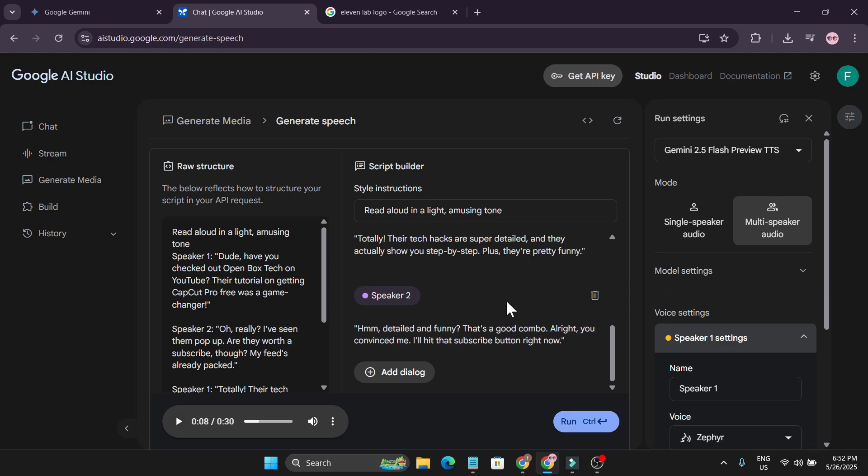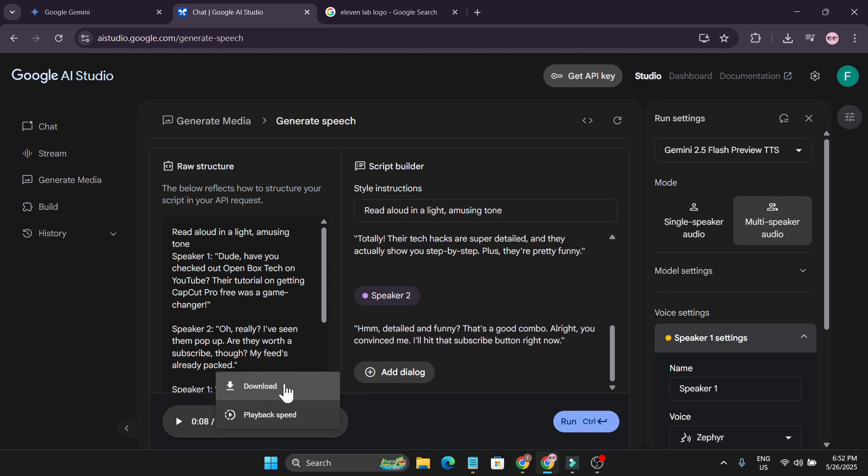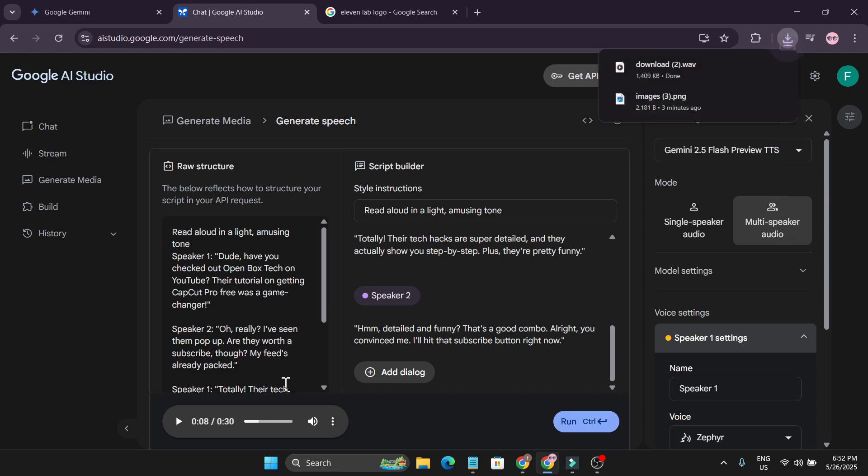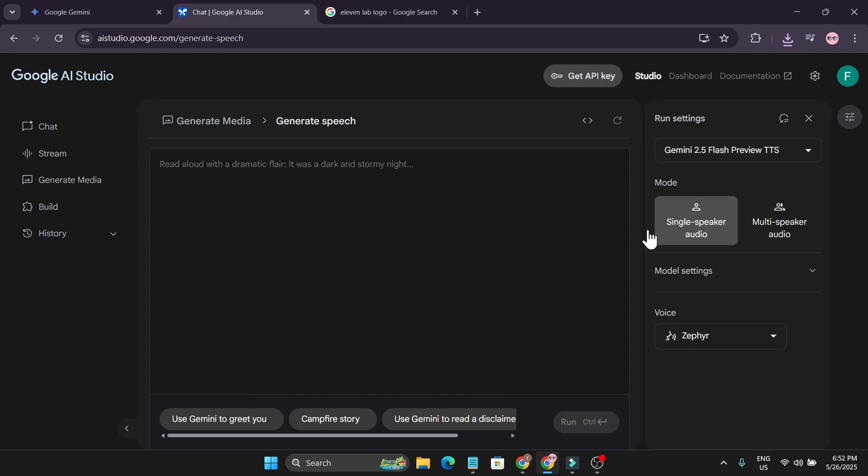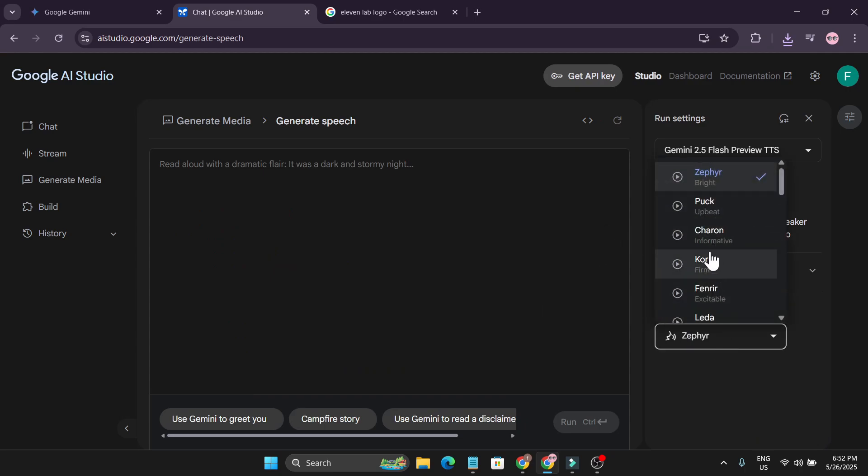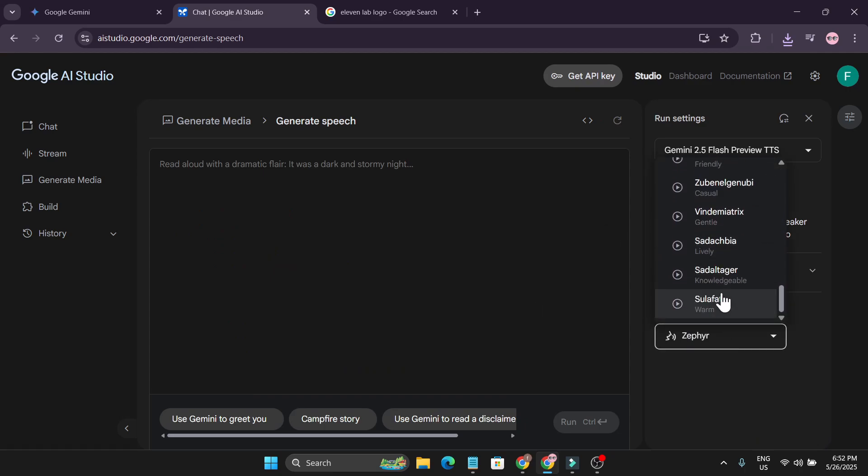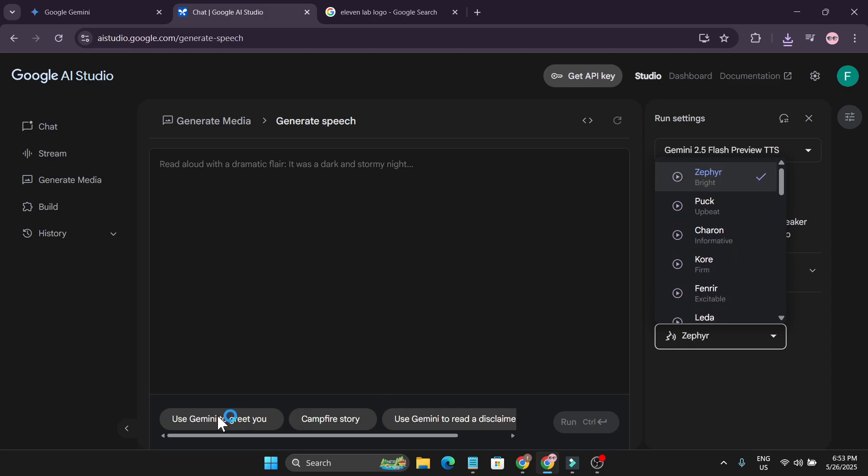And right now this is free. Google AI Studio is totally free for everything. You can download like this. Click on download and it will start to download in a web format. And this is their single speaker audio version. Here you get all the voice that you want to create your voiceover text.